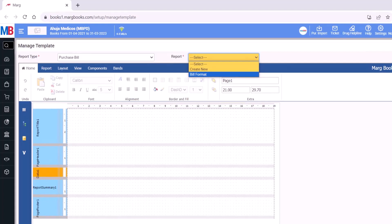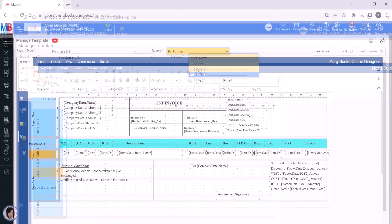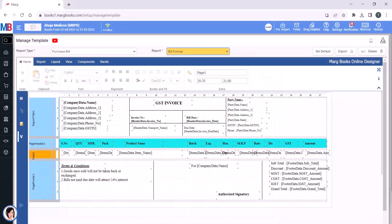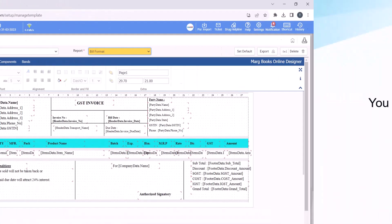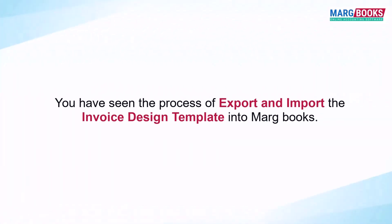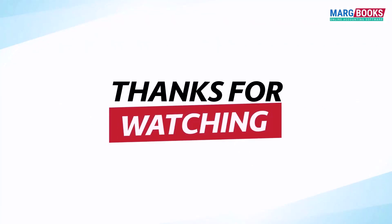Select this and you'll see that the bill you exported has been imported here. So in this way, you have seen the process of export and import the invoice design template in Marg Books. Thanks for watching.